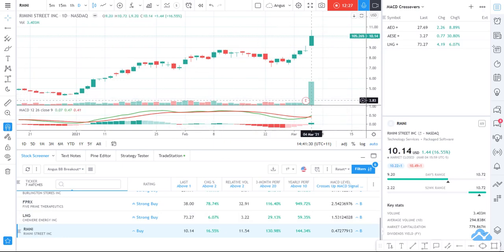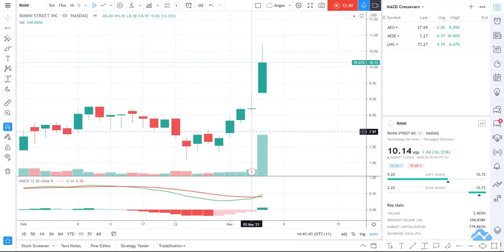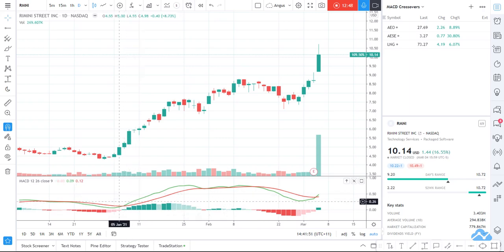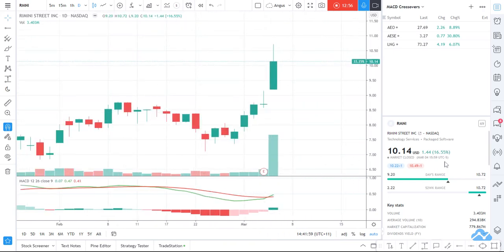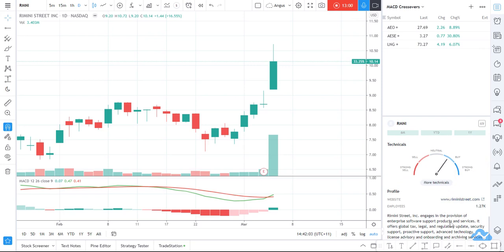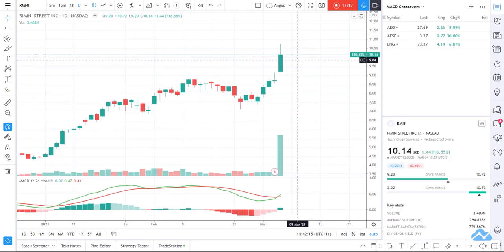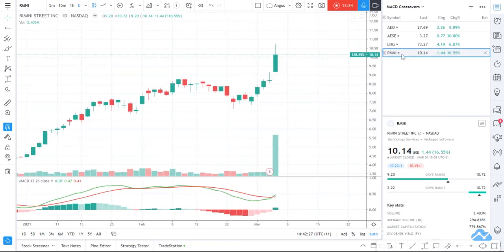The last one is RMNI. It's past its earnings period and it's had a nice move up — a fairly distinct sharp move through there. You can see it's a very clear move, so maybe it's doing something similar to before — going on its next leg. It had a pullback, hit earnings, moved up quite nicely. It engages in provision of enterprise software support products and services — global tax, legal, regulatory update, and security support. Its move last night was 16%, so that might be a little high. Maybe a buy somewhere around $9.75 in case it pulls back.